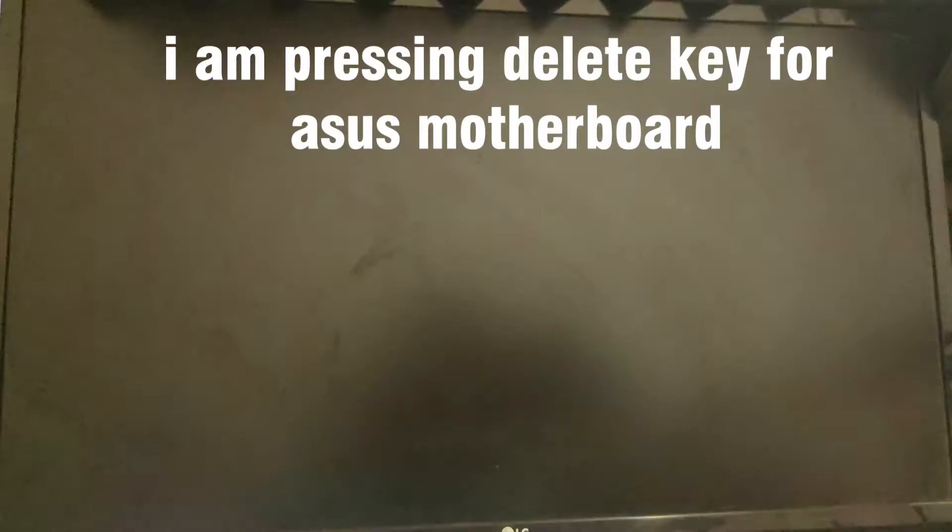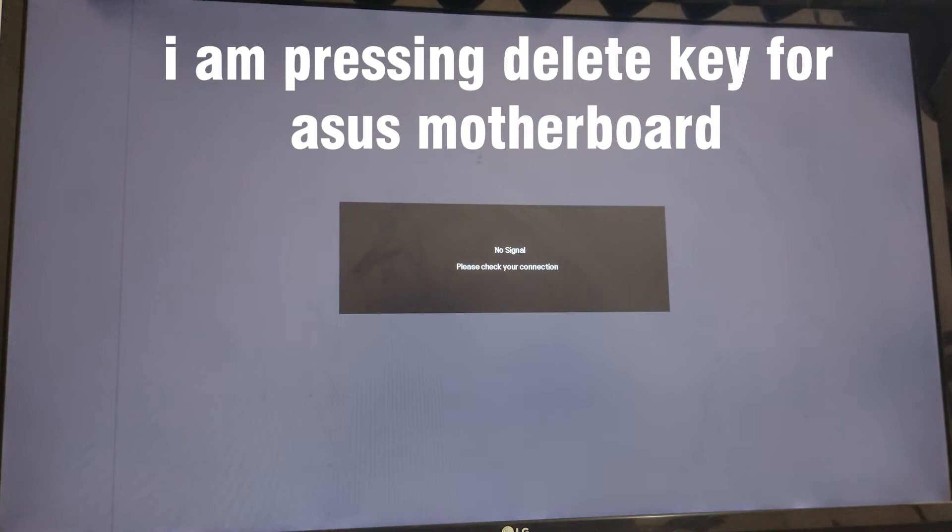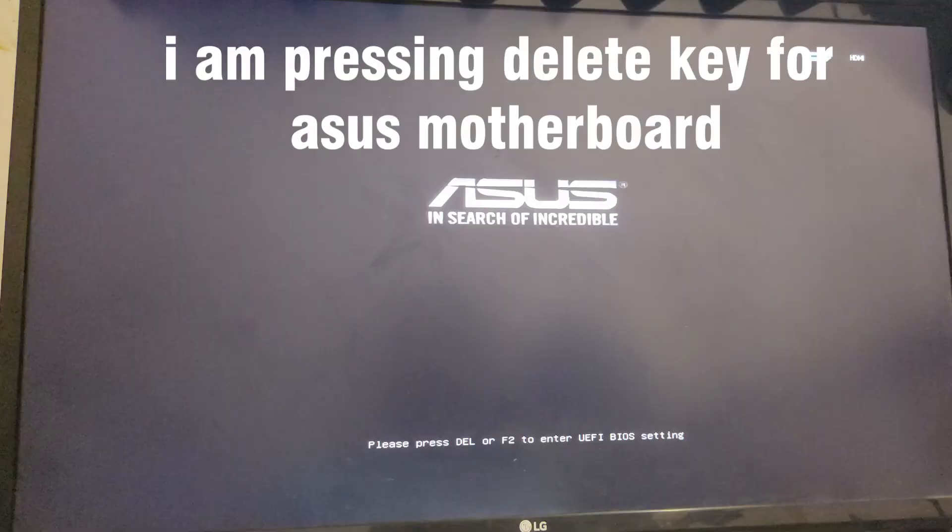After restarting, press the delete key in this case. If your motherboard is different, then search for your BIOS key and press the BIOS key. So I am pressing the delete key or del key.